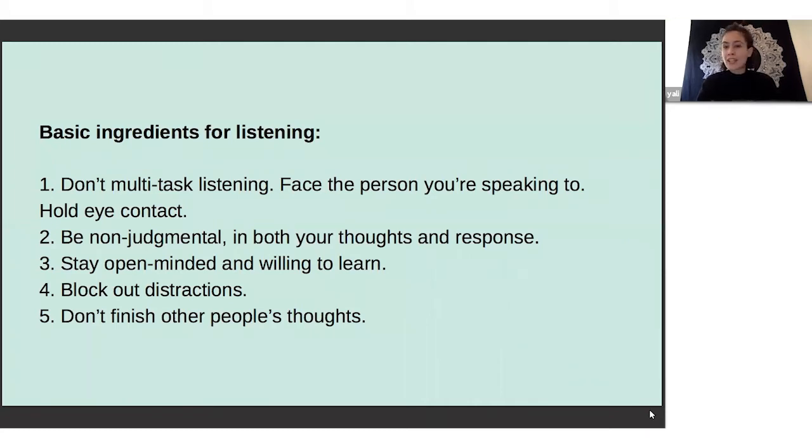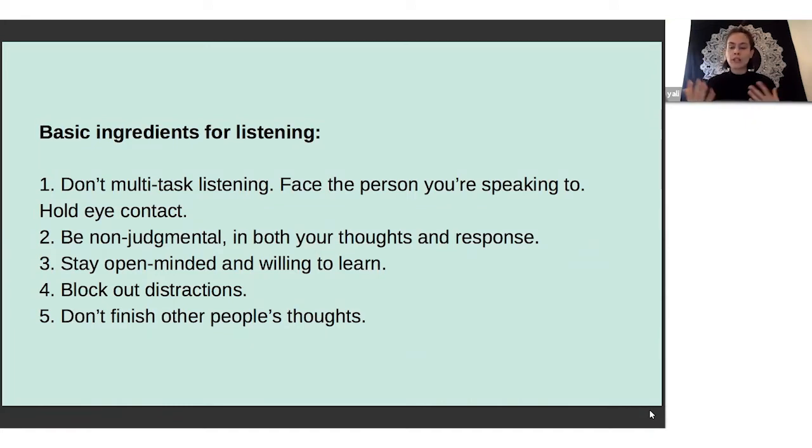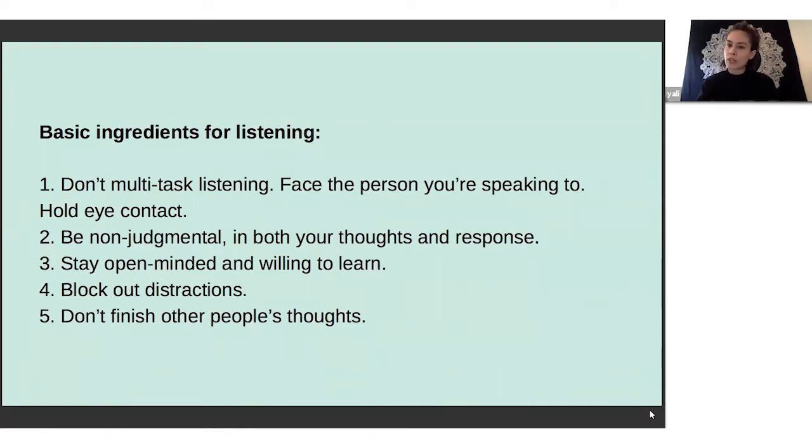And blocking out distractions - that's a really important one. Making sure you block out the sounds out of your window or your own thoughts or feelings that are running by as you're listening. Being able to block out, for example, your long to-do list that's waiting for you.